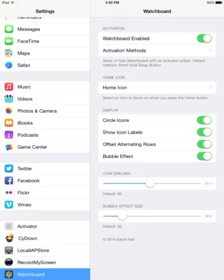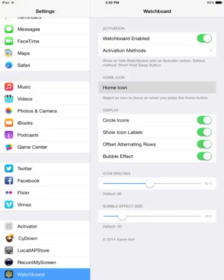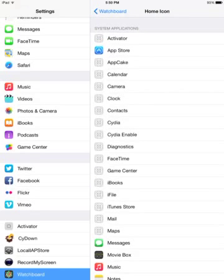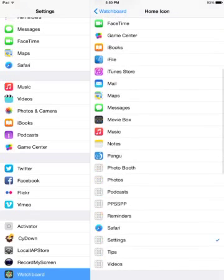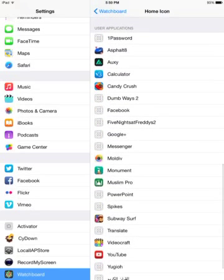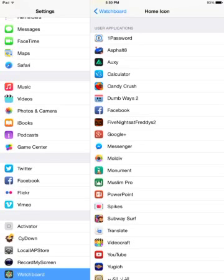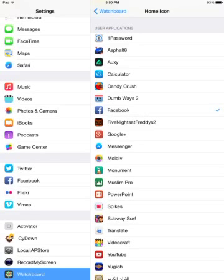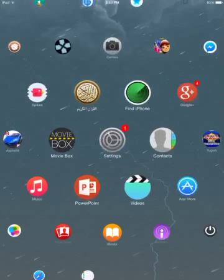In the home icon section in the Watchboard settings, you can select an icon to focus on when you press the home button. So you can choose a system application or one that you already downloaded. I'm gonna choose Facebook for this demonstration.